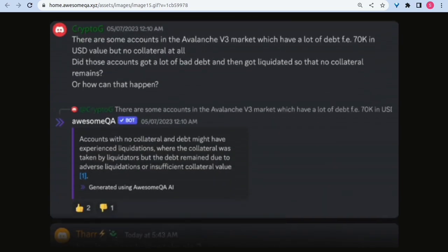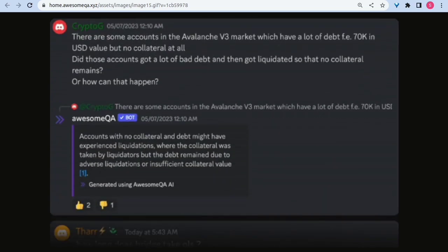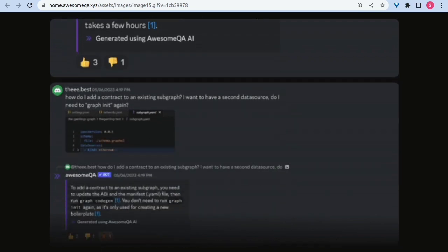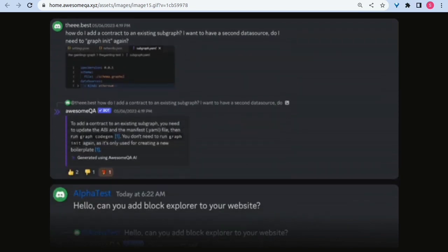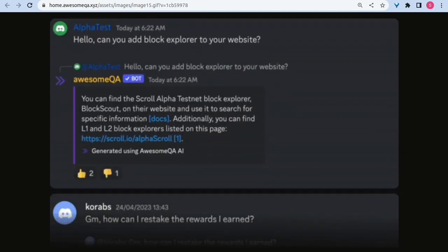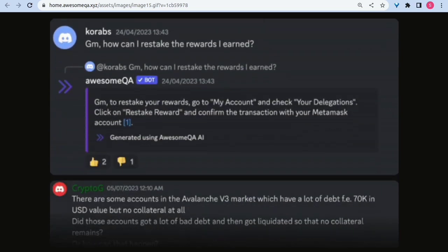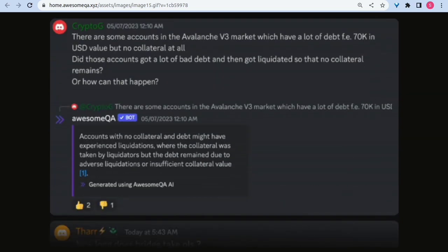Introducing AwesomeQA AI. Level up your community management with AI-powered support. Provide instant and reliable responses using AwesomeQA so you can focus on growing your community.